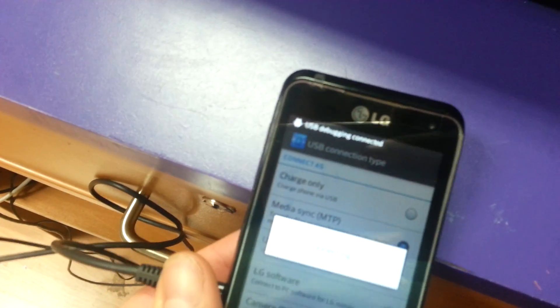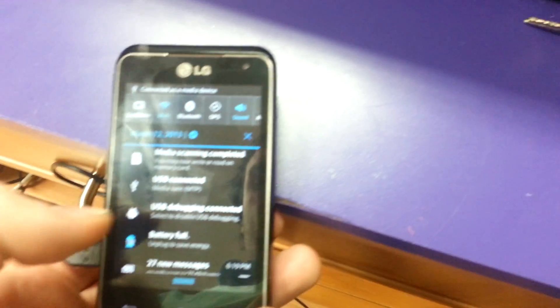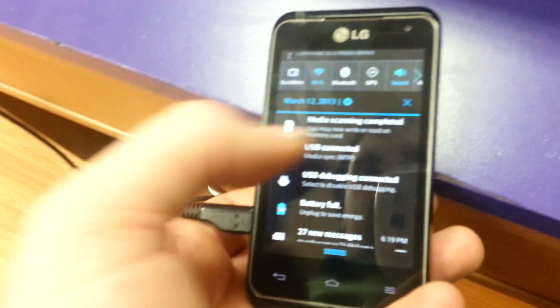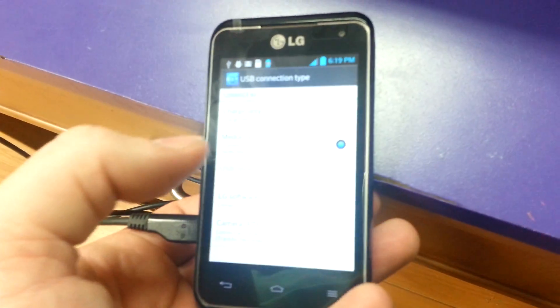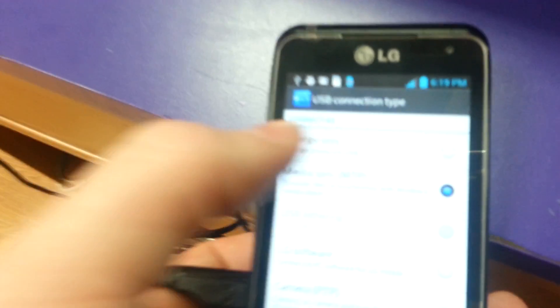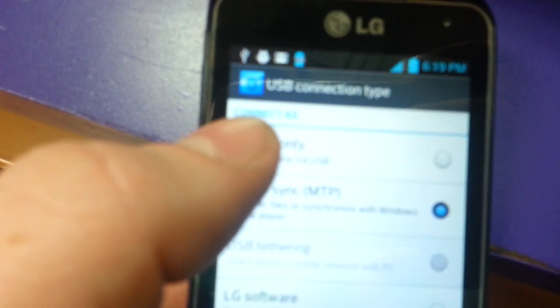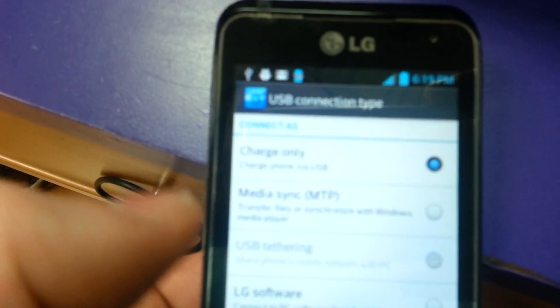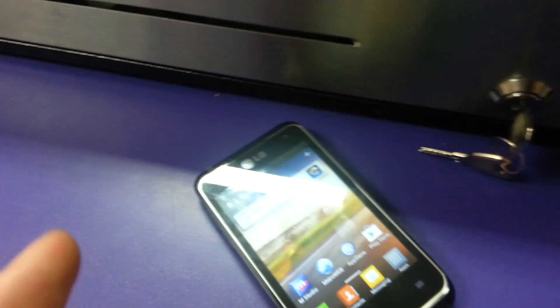Once it is plugged in, you need to change the connection type to charge only. Now we go back to the computer.